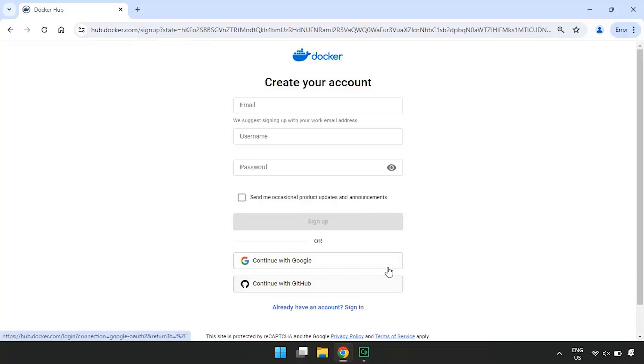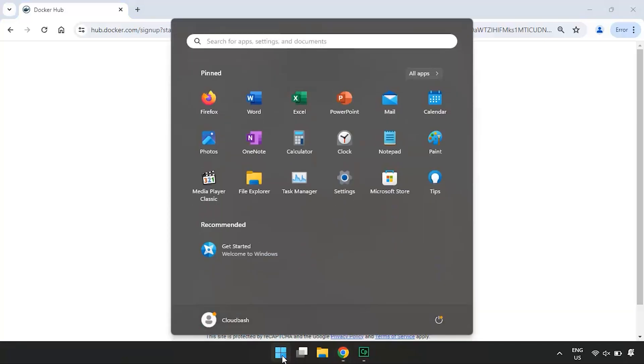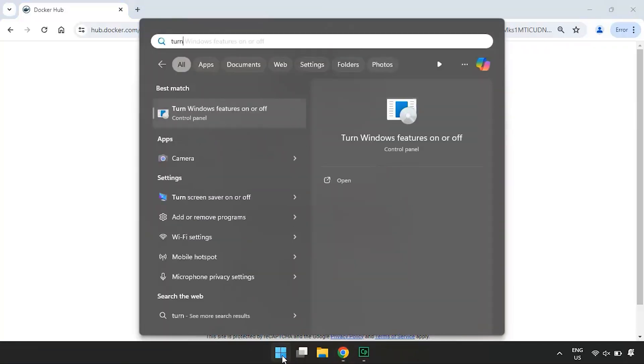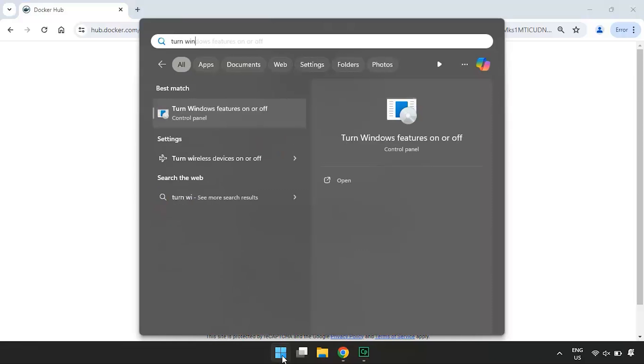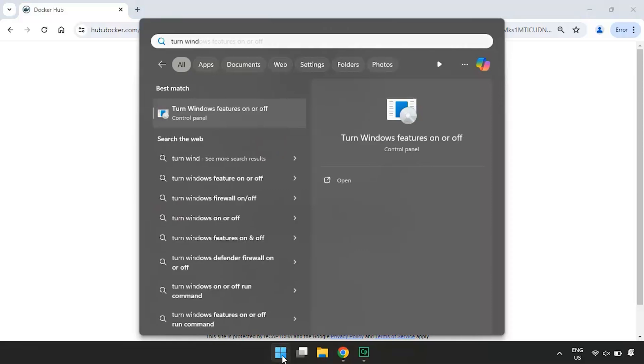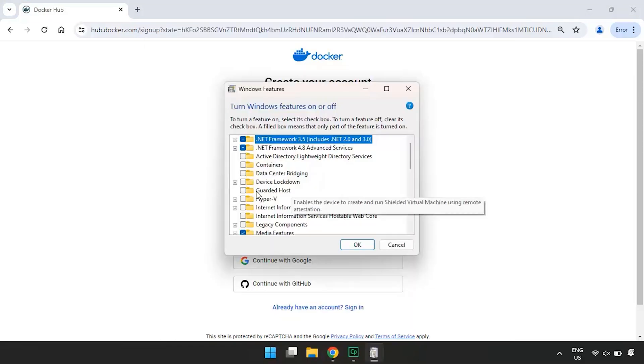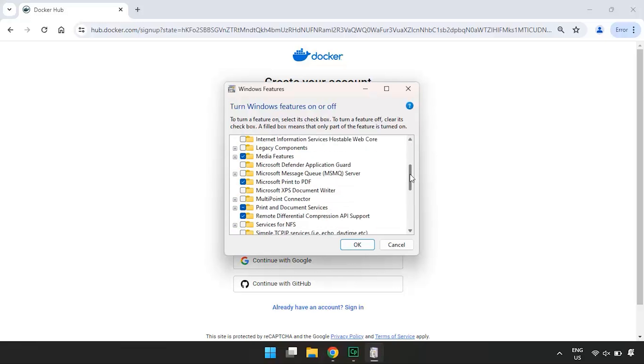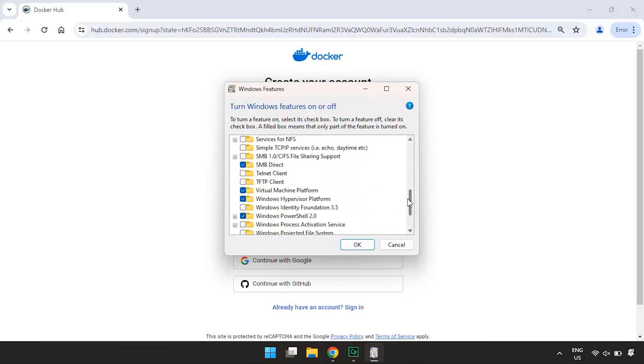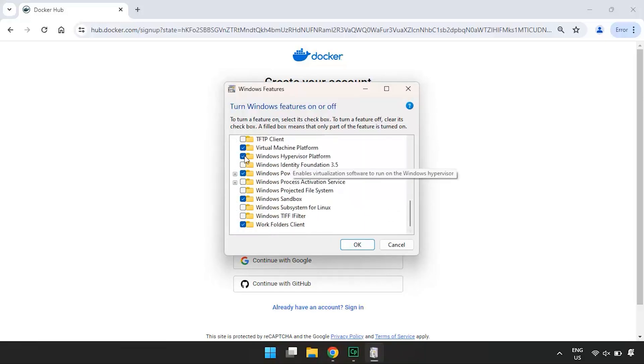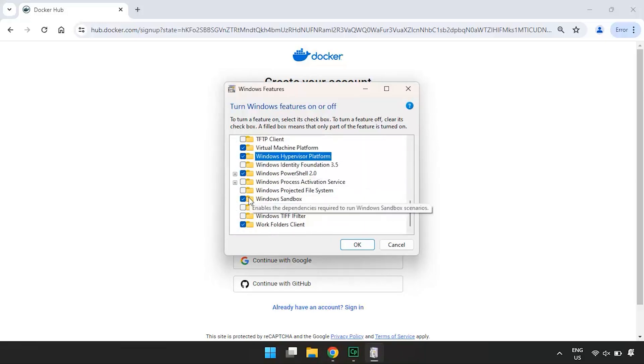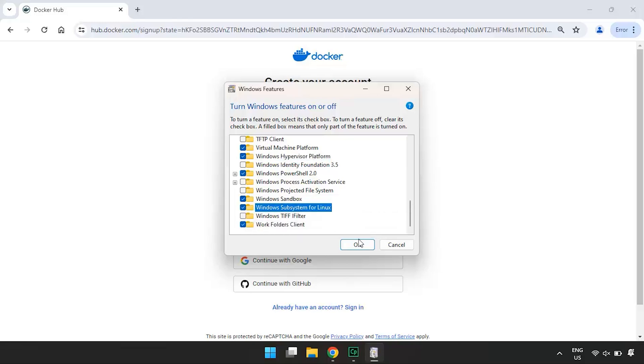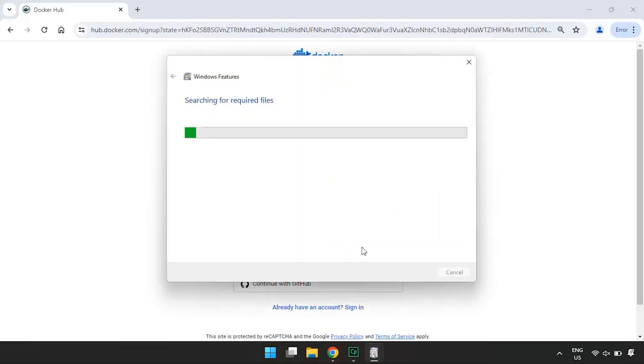Next, we need to enable a few Windows features to support Docker. Press the Windows key, type turn Windows features on or off, and hit enter. In the Windows features dialog, check the boxes for Hyper-V and scroll down and check the Windows subsystem for Linux. Once selected, click OK and wait for the features to be installed.